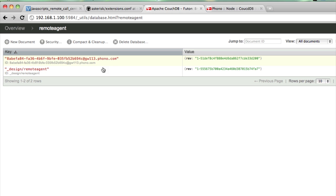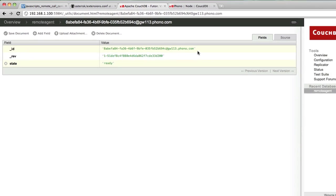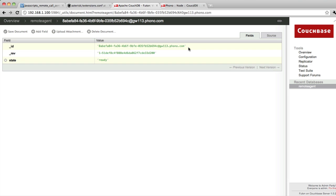If I go back over to my database, I can see, yep, there's an agent who's in a state of ready, and the document ID for this CouchDB document is actually my SIP address that we're going to call.